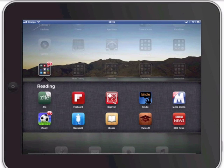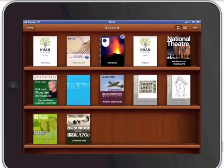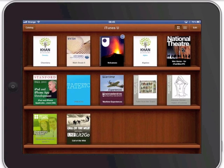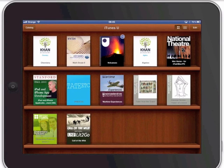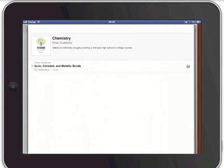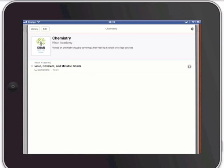The first thing we're going to do is go to iTunes U. In iTunes U I have downloaded a great course about chemistry. You can go to the catalogue and find lots of other courses but I've found this one in the Khan Academy.